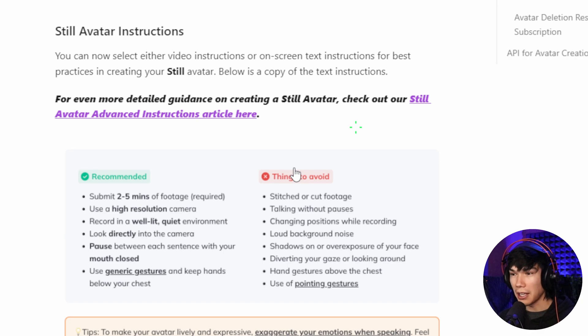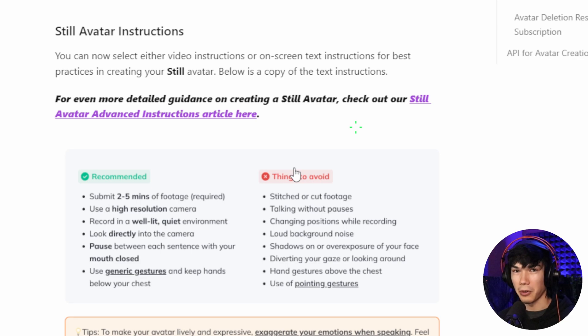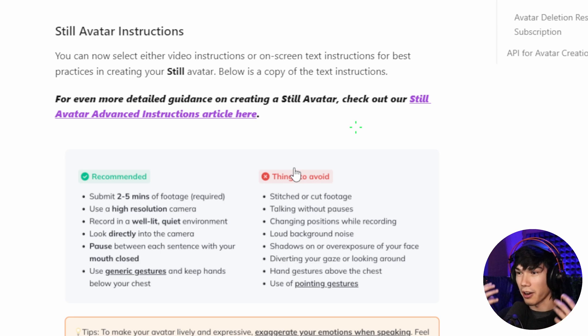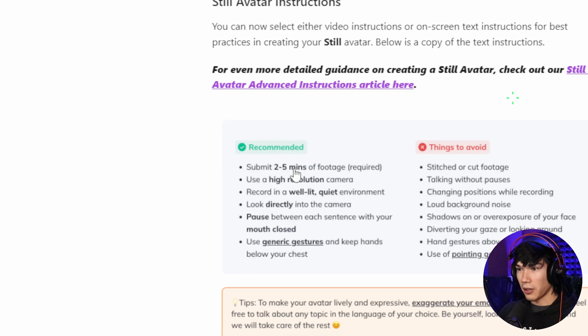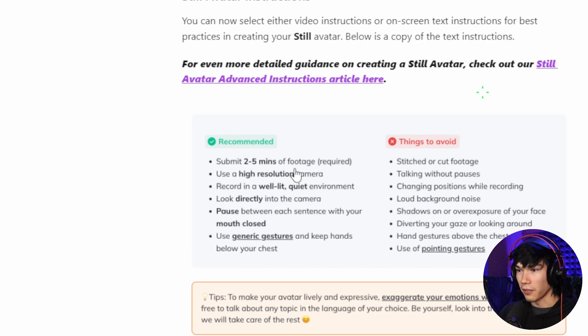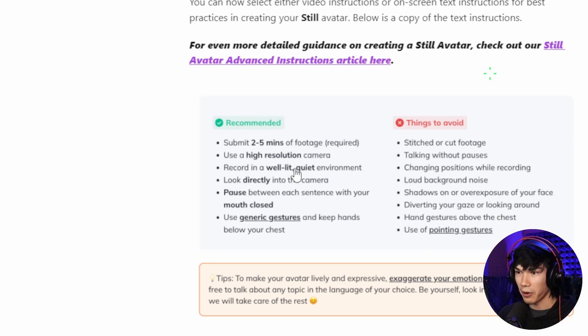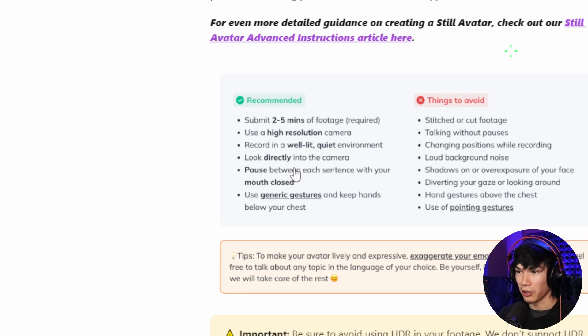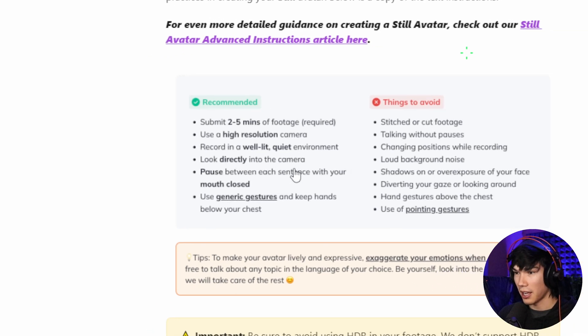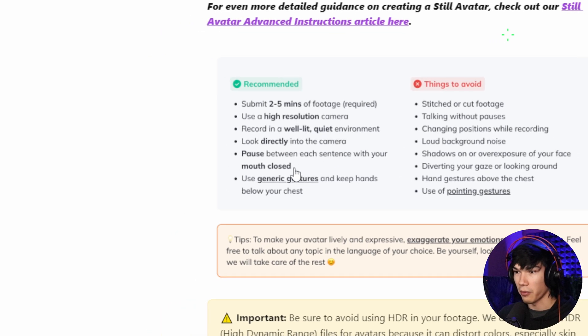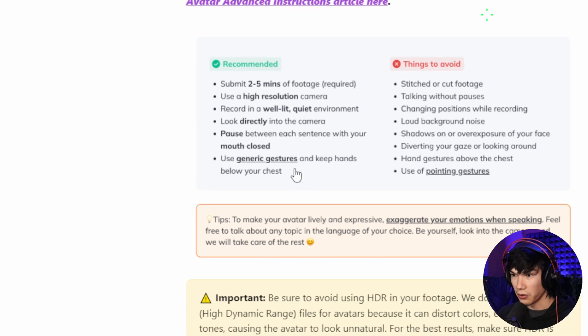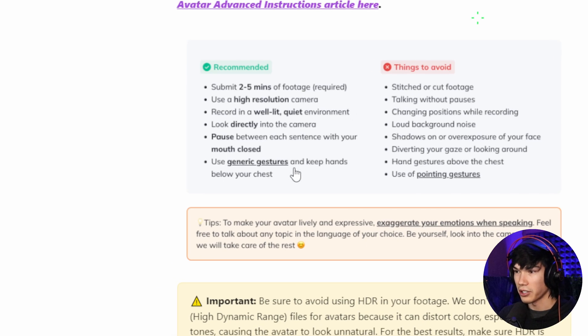Because remember, the quality of training data that you give the AI is going to reflect on the output. And you also want to make sure that you're wearing the right clothes. Your hair is the way that you want it. Because it's going to straight up just copy you. So you want to submit two to five minutes of footage. Use a high resolution camera. Record in a well-lit, quiet environment. Look directly into the camera. Pause between each sentence with your mouth closed. Use generic gestures. Keep your hands below your chest.